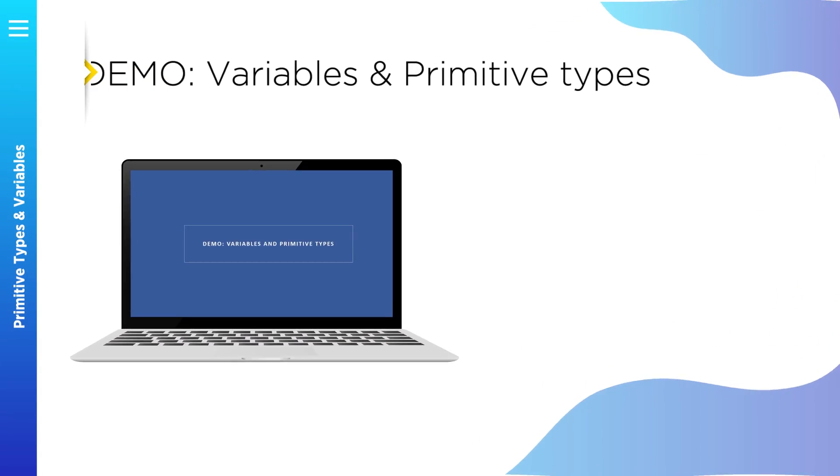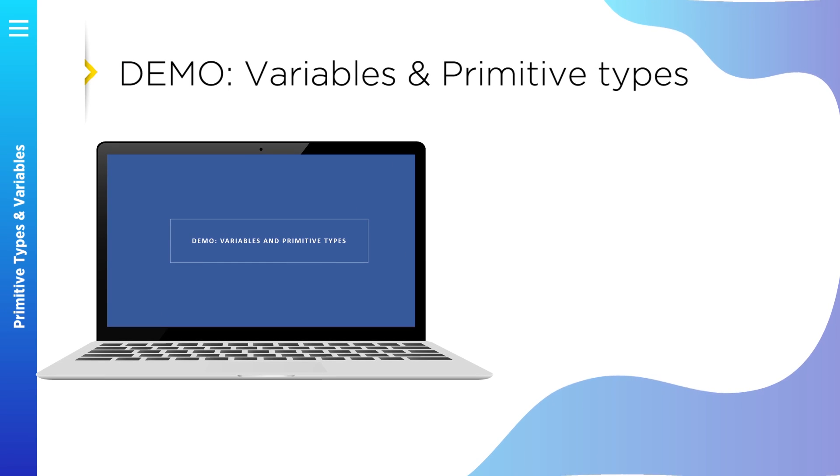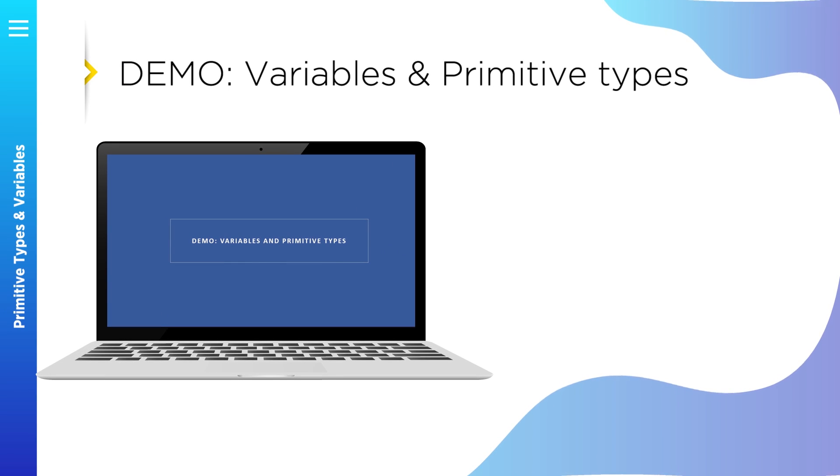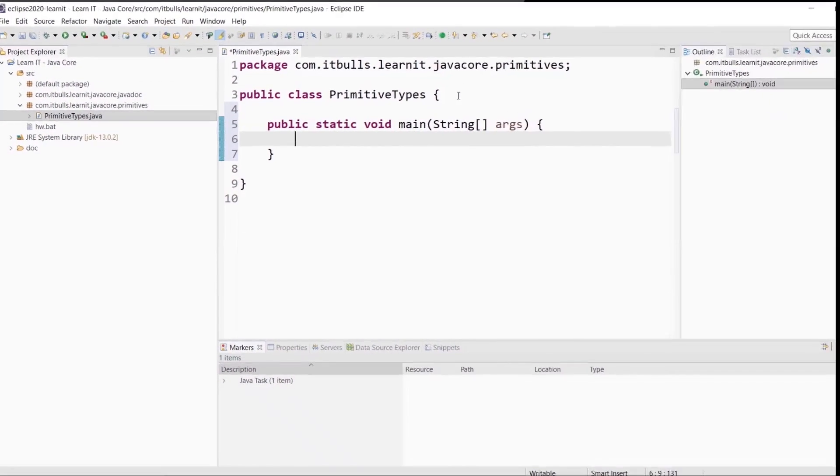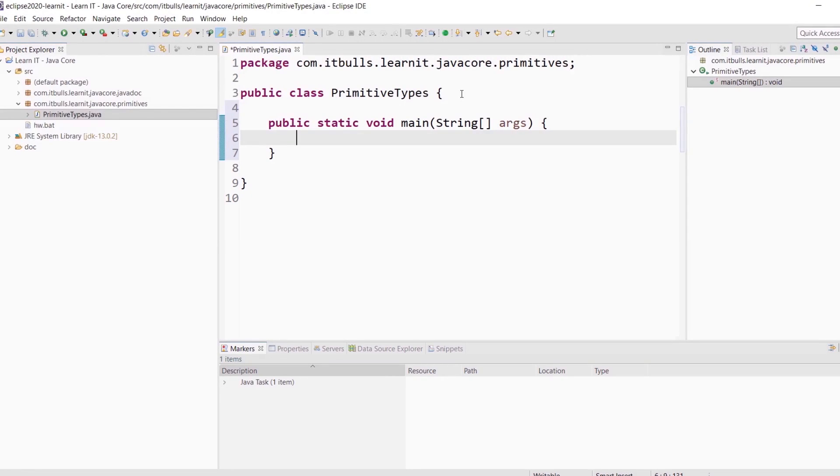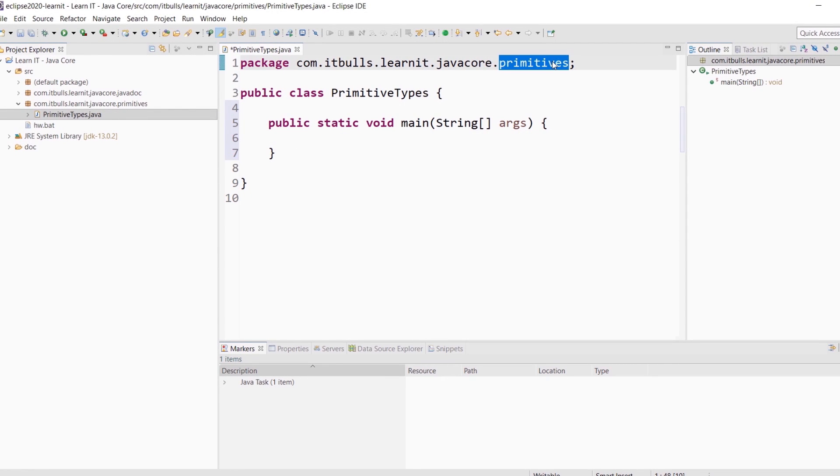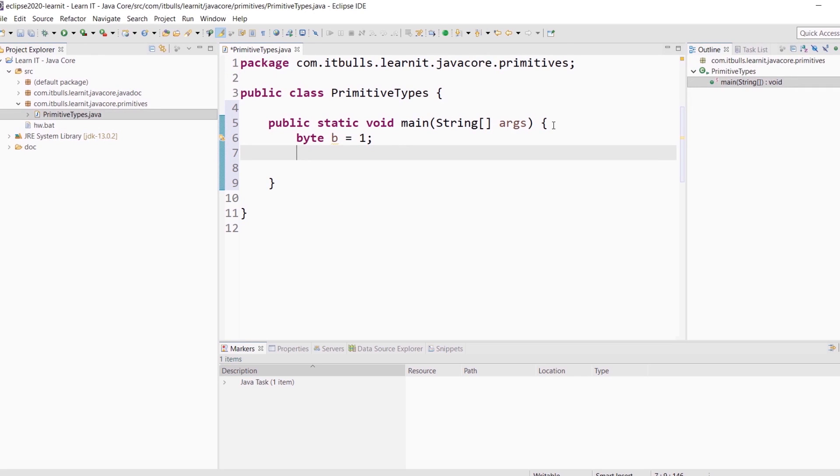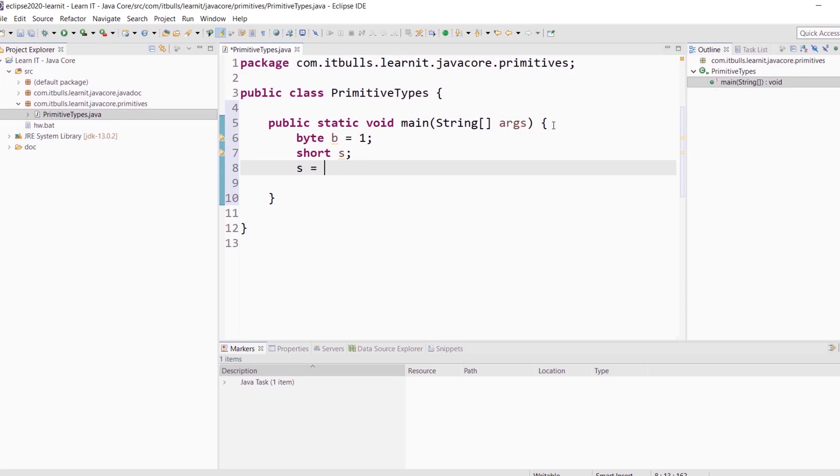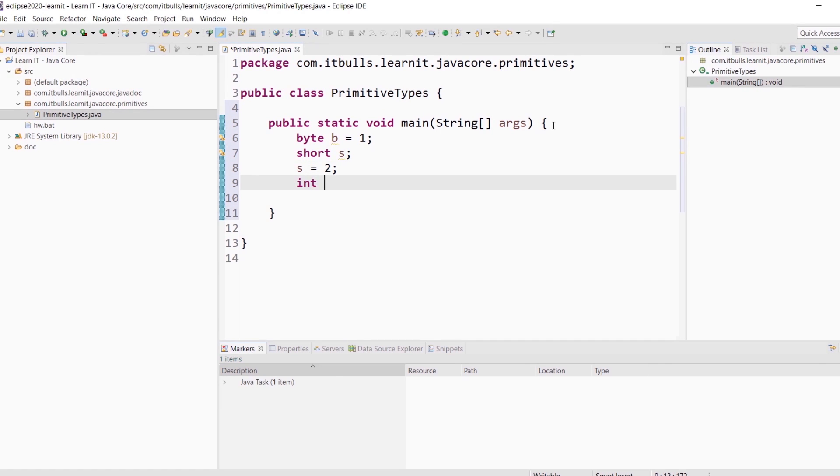Now let's practice. We will take a look at how to declare variables of specific types in Java. For this lesson I created a new class with name primitive types in the package primitives. Let's declare a variable of specific type. Byte b equals 1. So here is variable declaration. Short s. And here is variable initialization. s equals 2. You can declare and initialize a variable in one line. int i equals 3.